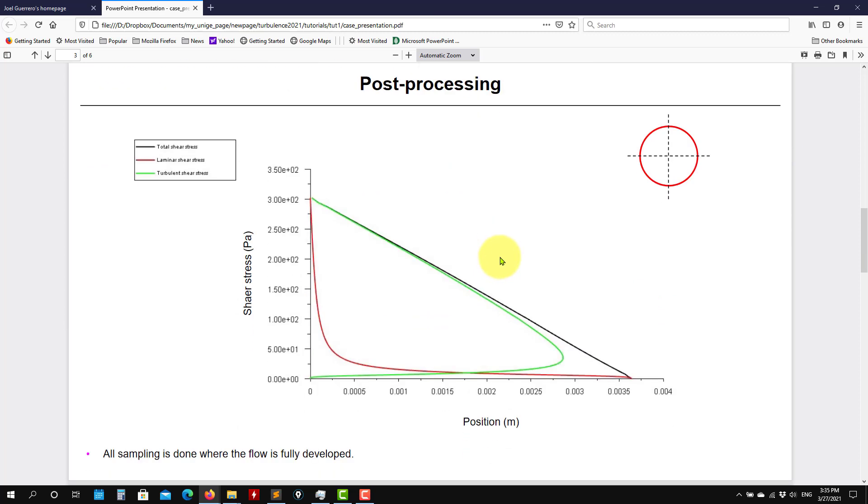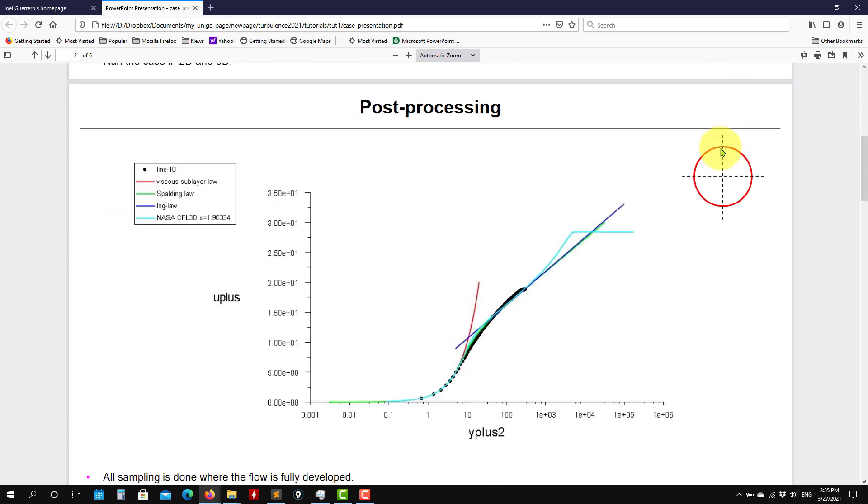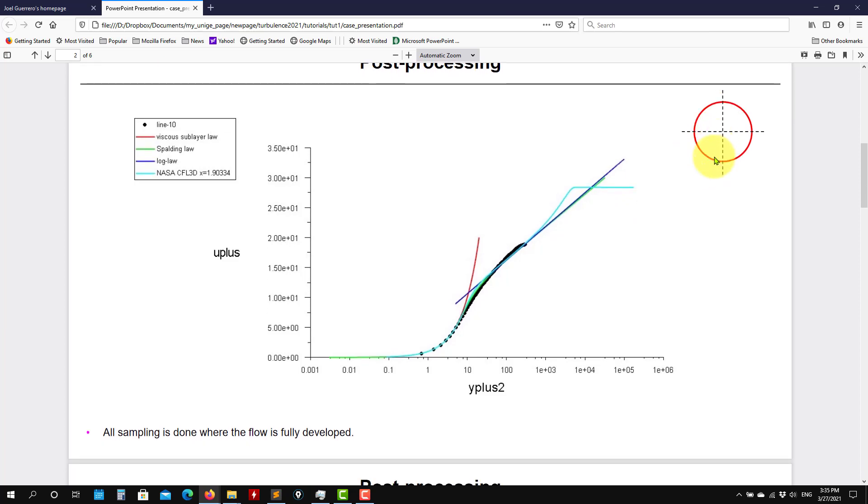Then we're going to do some other sampling. So this sampling, by the way, we're doing it in a region where the flow is fully developed. So we take a plot here. So we measure from the wall to the core of the flow.